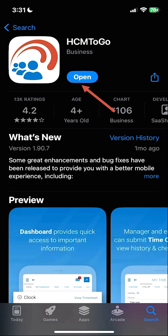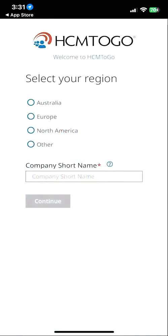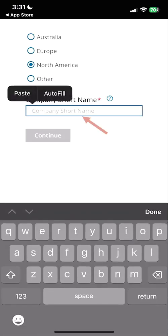Once the app is finished downloading, you can open it. Upon launching the app for the first time, it is going to ask you to select your region and enter in your company's short name.